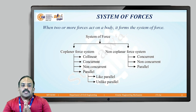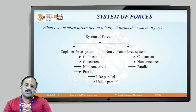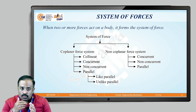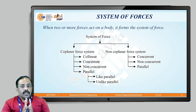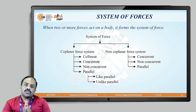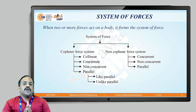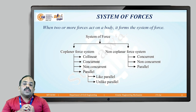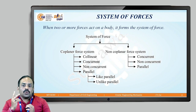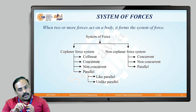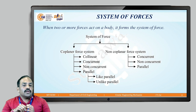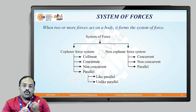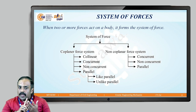From now we will see the system of forces. When two or more forces act on a body, it forms a system of forces. The system of forces is divided into two parts: first is the coplanar force system and second is the non-coplanar force system. In the coplanar force system, there are four types: collinear, concurrent, non-concurrent, and parallel.